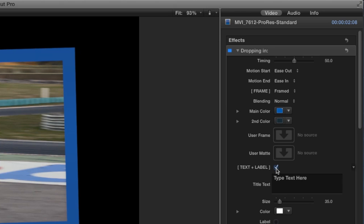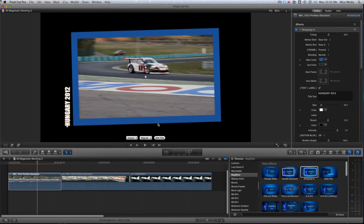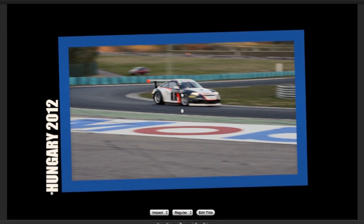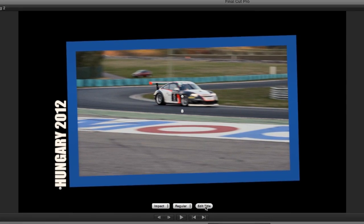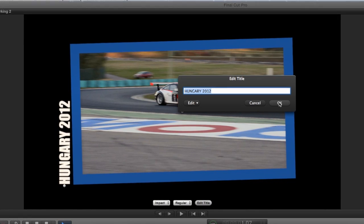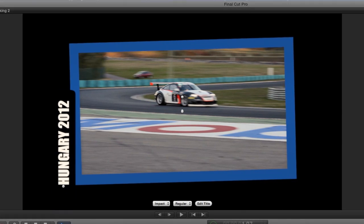Let's turn on the text and label and add some text. We can customize the font with the on-screen controls. Clicking the Edit Title button in the on-screen controls pops up a text window that allows us to change the text at any time. Back in the parameters, we have further control over font size and color. If I check the label box, you'll see a rounded label will appear under the text.